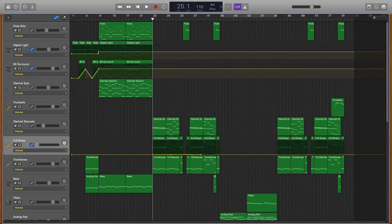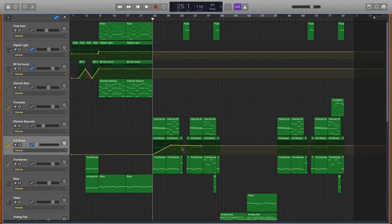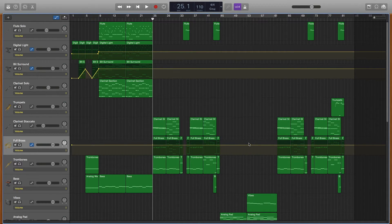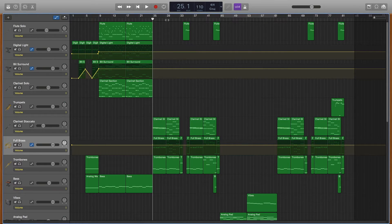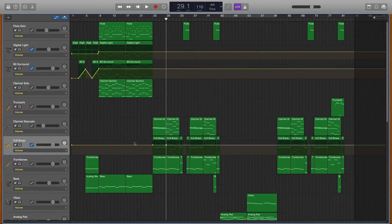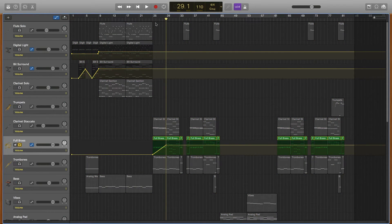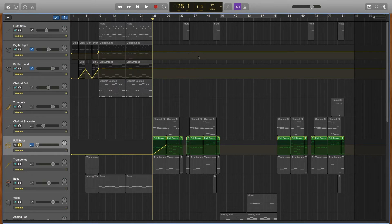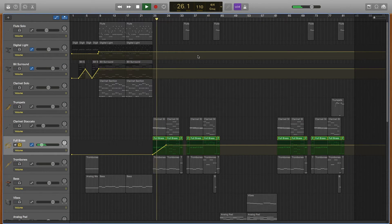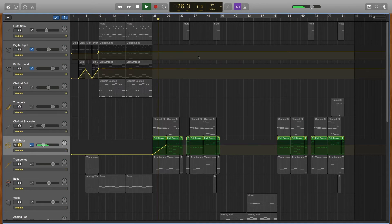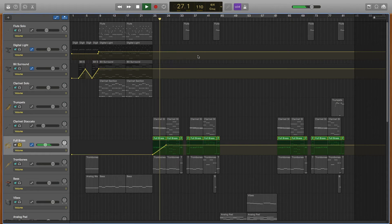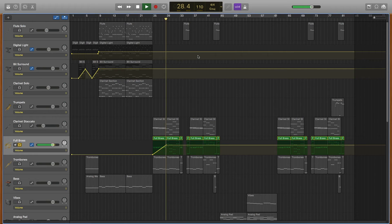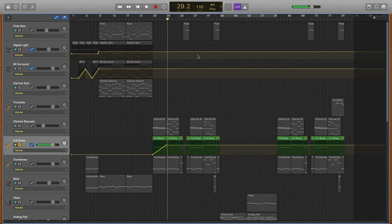Okay, so we're gonna just undo that, bring that back to the way it was because I don't want to automate that. Not that it really matters, but let's say for example actually I did want to automate that and I just wanted to automate the brass coming in.